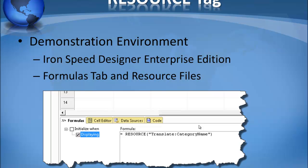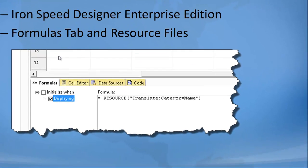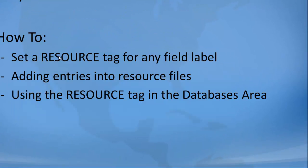We'll be working with the formulas tab and resource files. Why localization? Very simply so that your users can use your application in the native language of their choice.